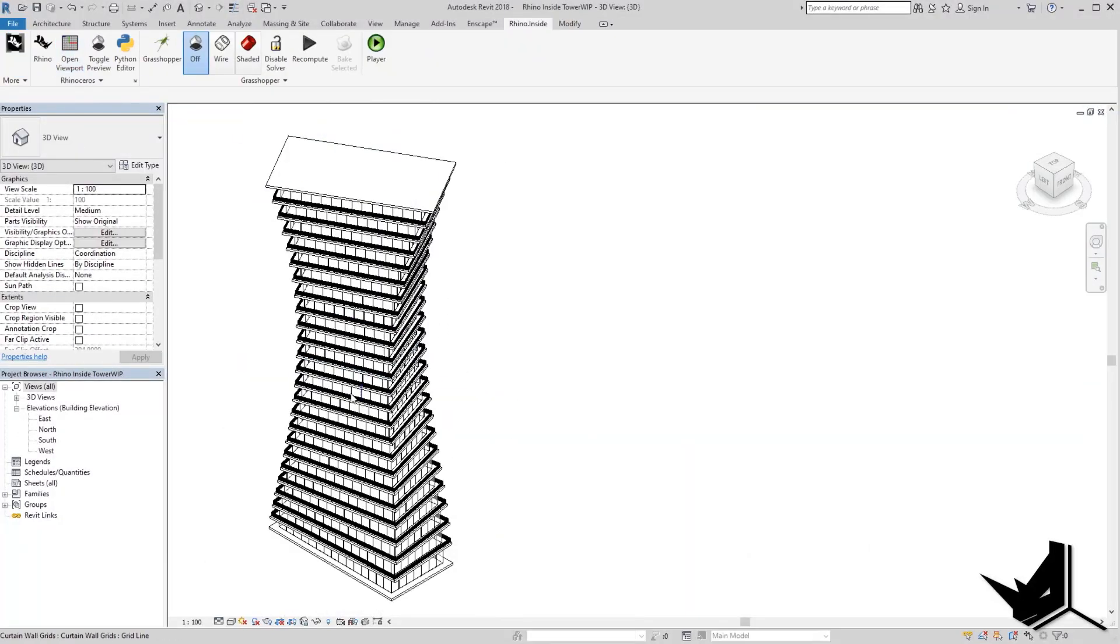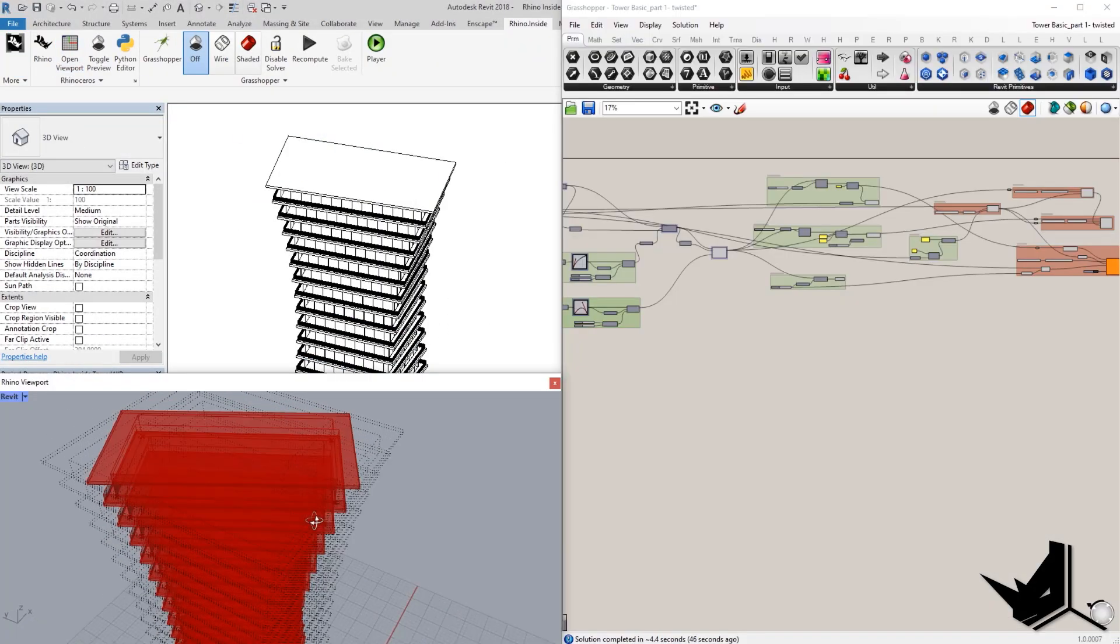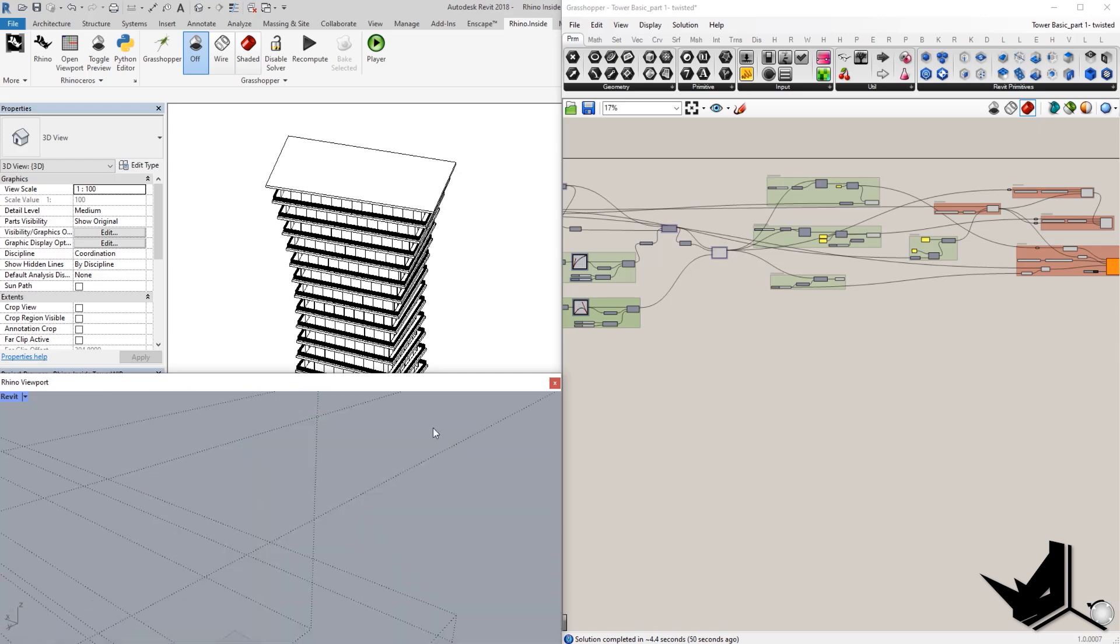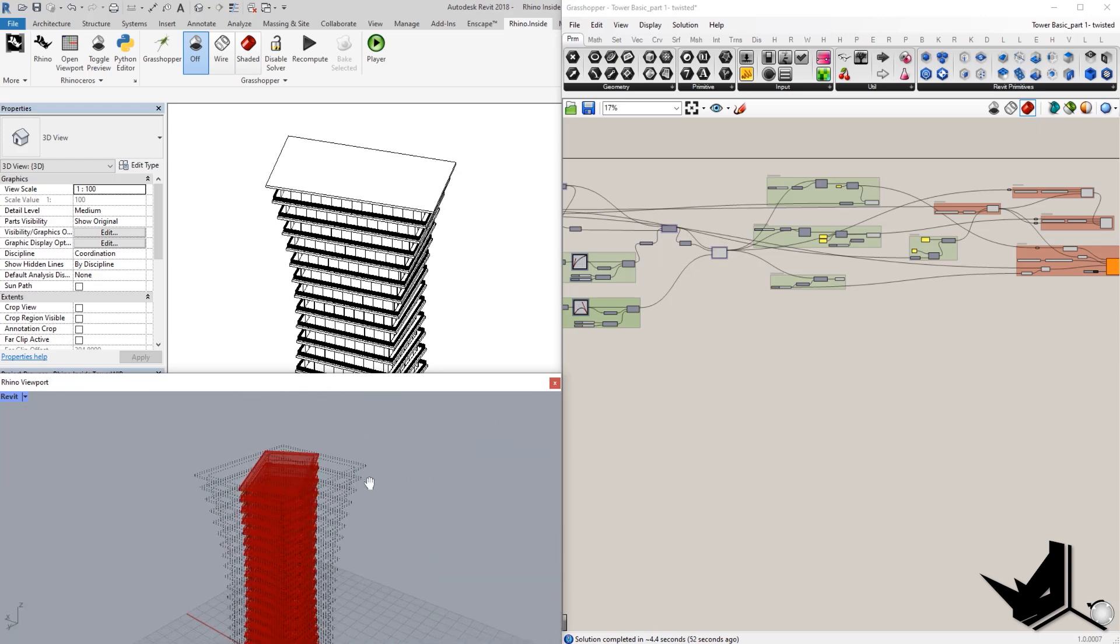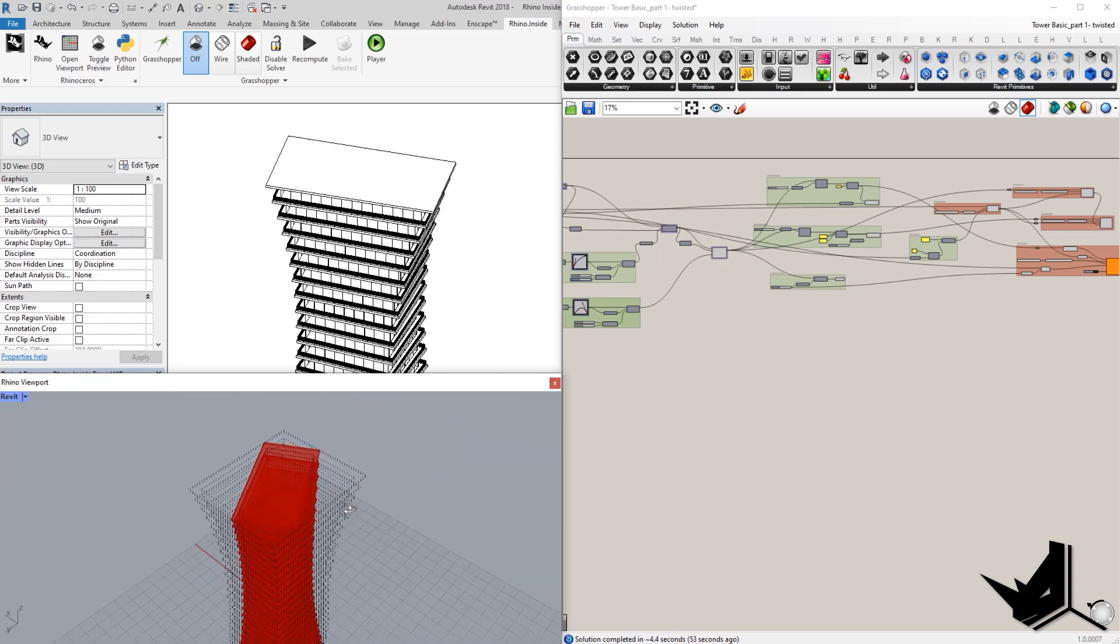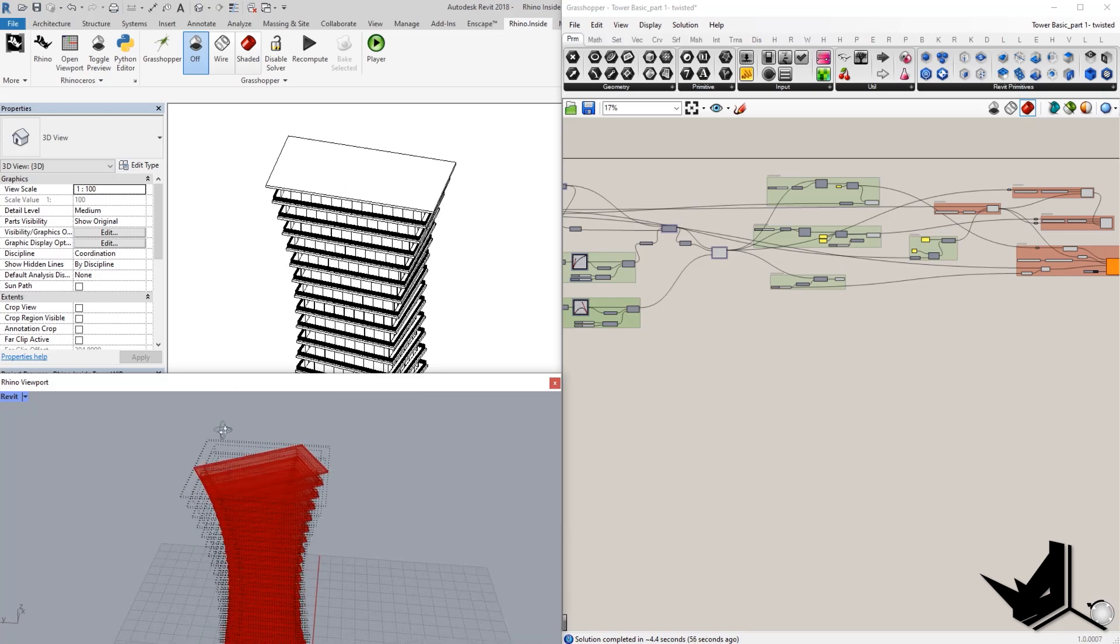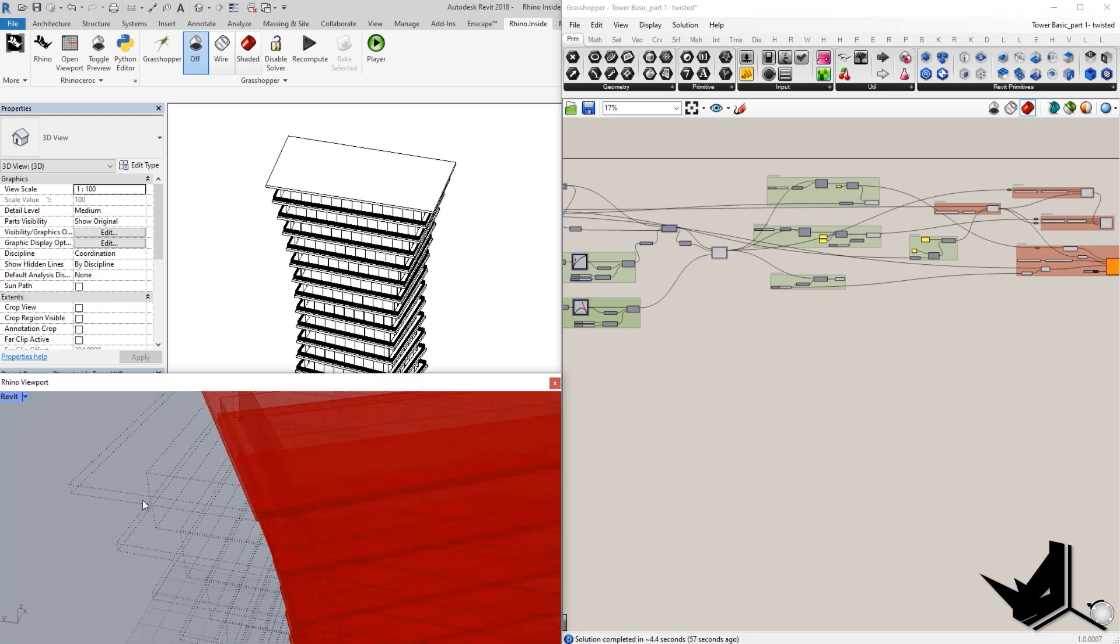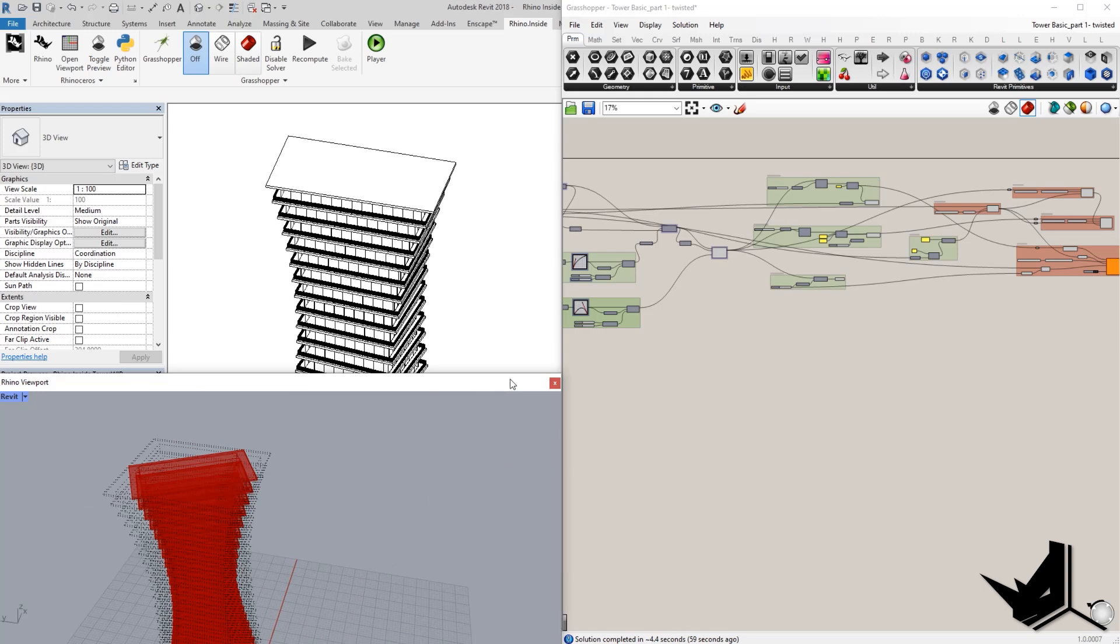And then if you open up Rhino, you will see as well that we're going to have this kind of dashed lines. And this means that our geometry is baked into Revit. And that's why you have this kind of dashed lines here.